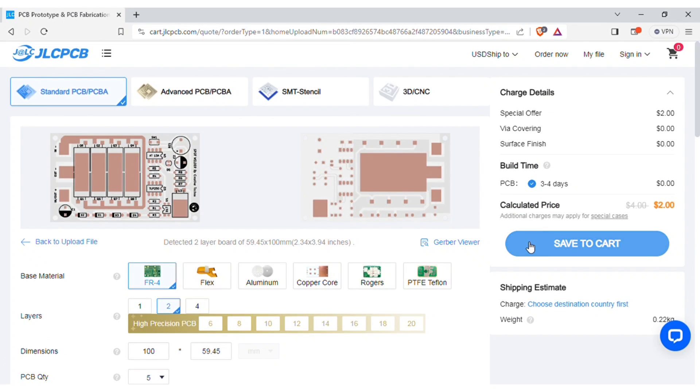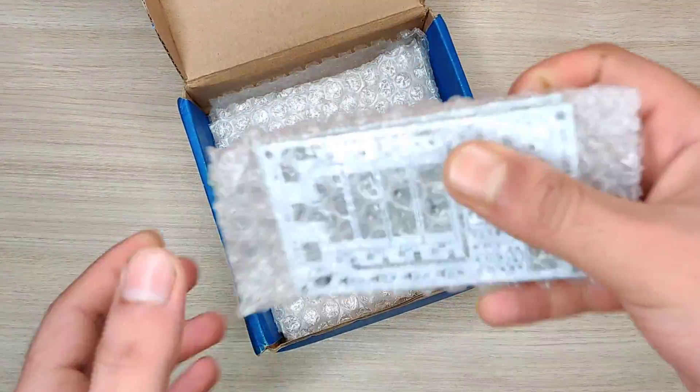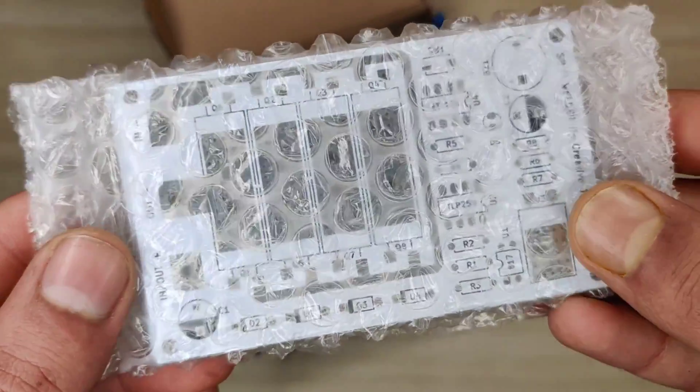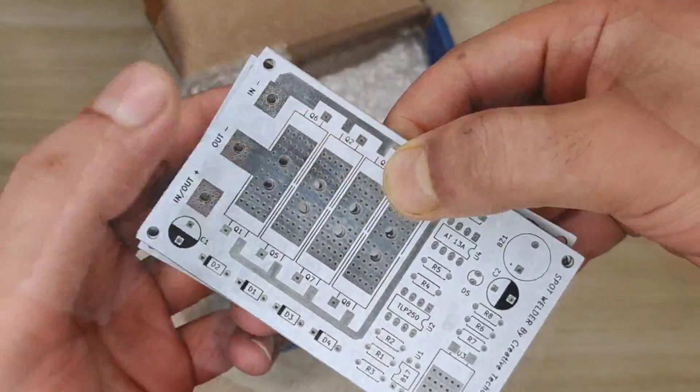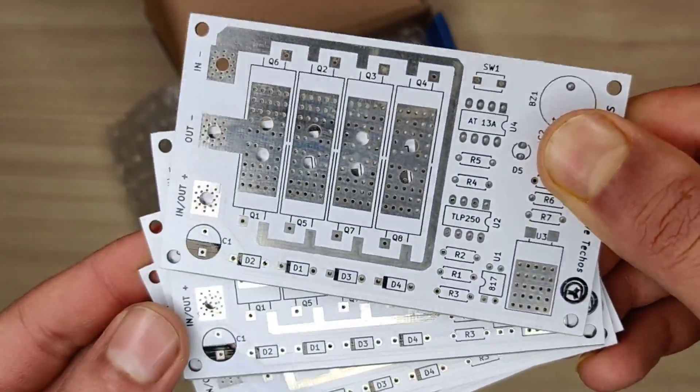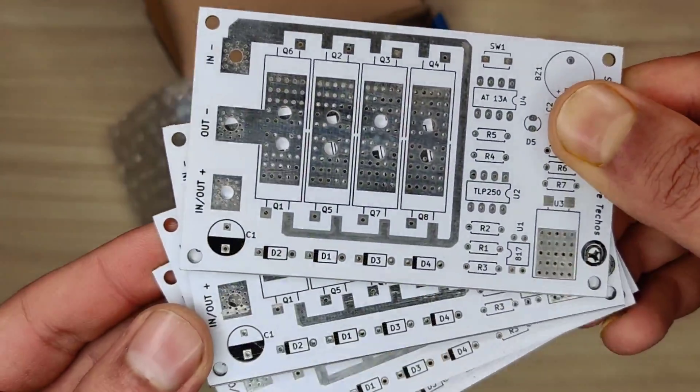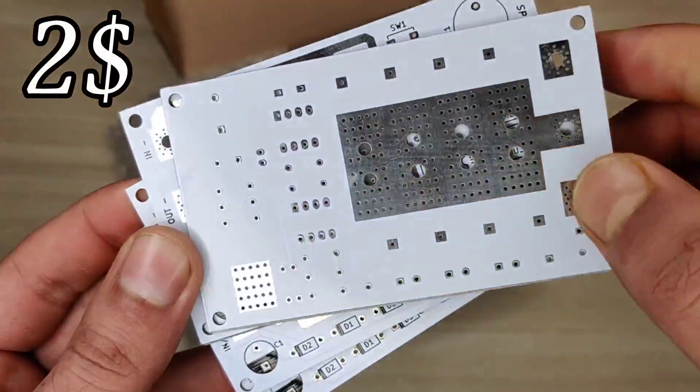You can also change quantity and the color of PCBs as per your requirements and then save it to cart for checkout. Within some days I got my order from JLC PCB delivered, and the quality of the PCBs is amazing and five pieces is for just two dollars.